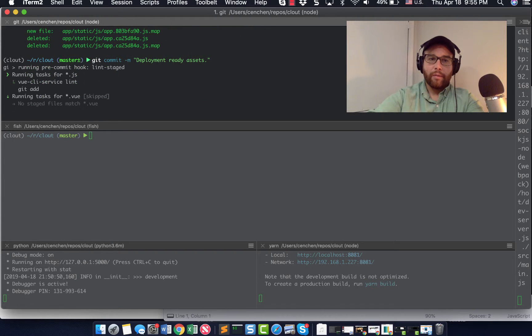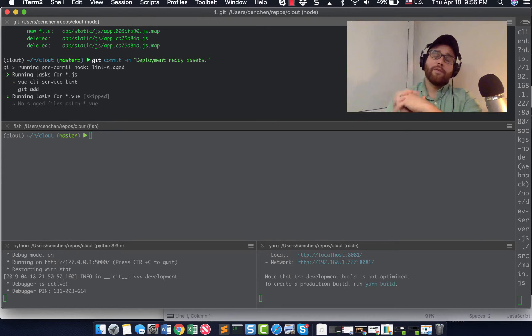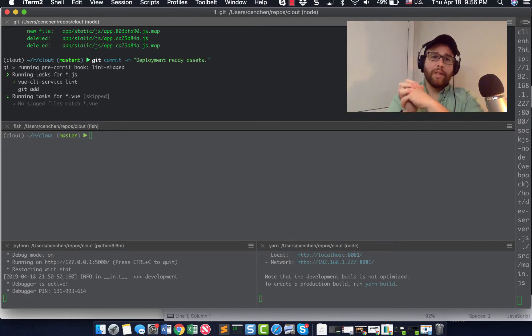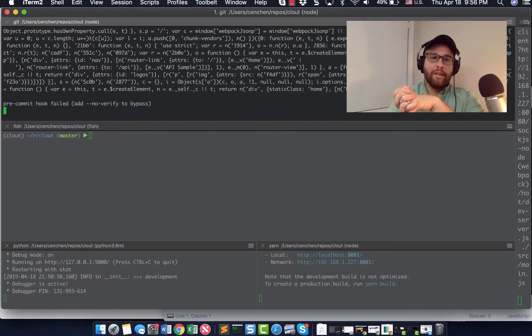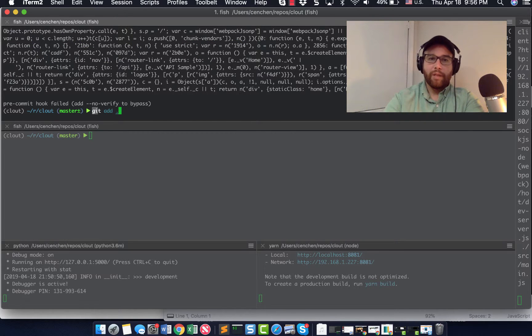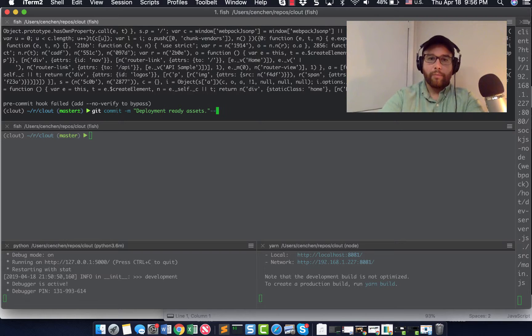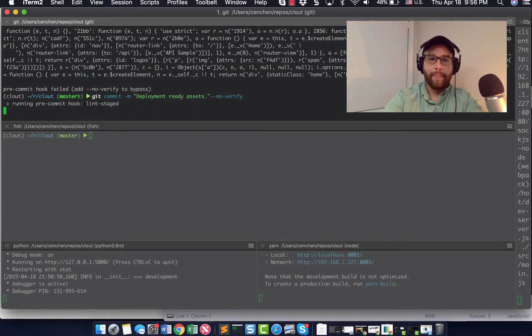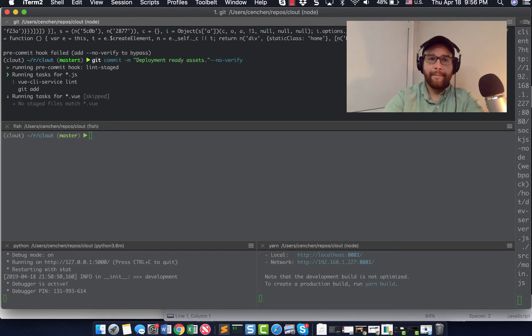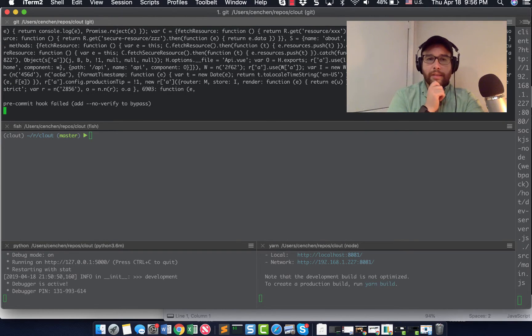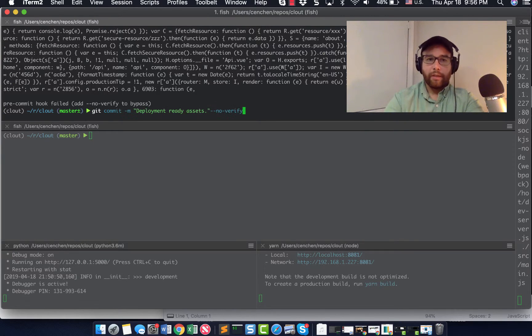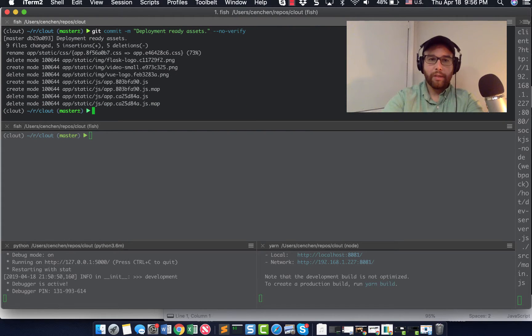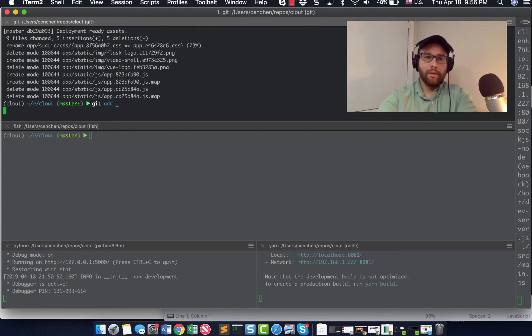So I am going to, what's neat about this Flask Vue.js template is that it does a linting every time you commit. I might disable that because it's kind of annoying, but I can do no verify to get past it. It looks like it's still running. I didn't put a space in my no verify. Okay.